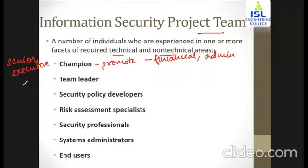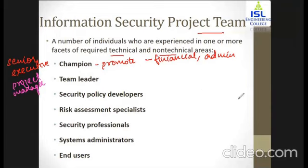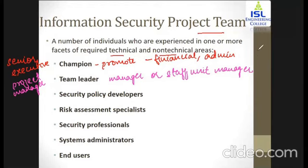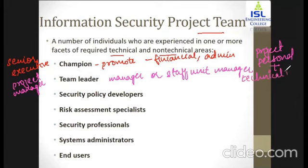The next is the team leader, also called the project manager. The team leader identifies who are going to be the managers or staff unit managers — who will handle a specific team of people. This person also understands how to manage project management and personal management, and how to deal with the different technical requirements of information security.